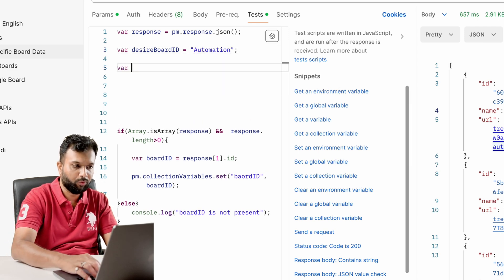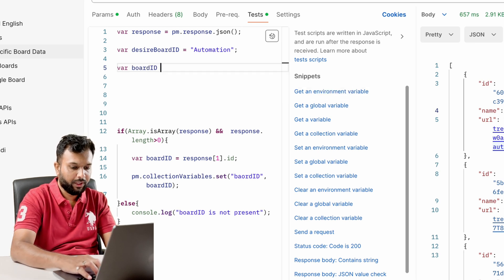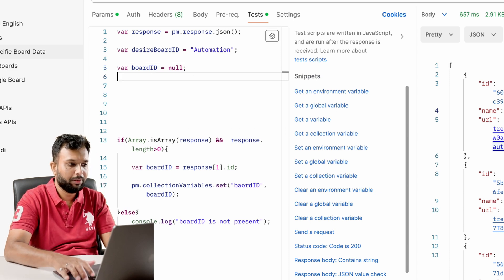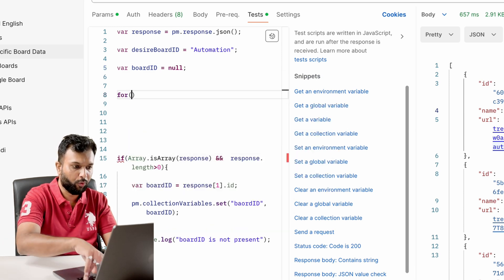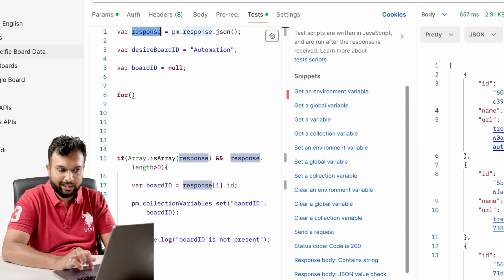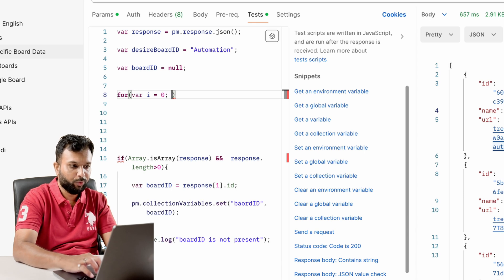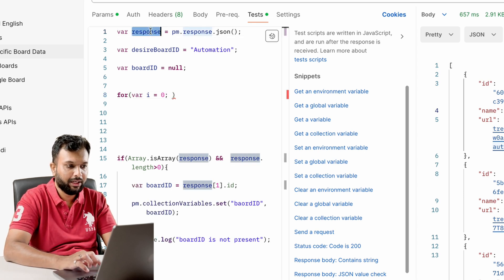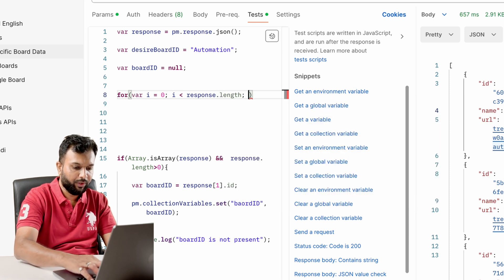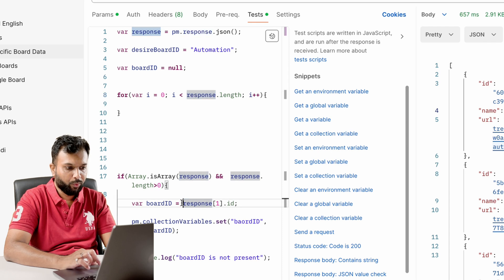Instead of the index-based approach, we write a for-loop. We store the desired board name — for example `desiredBoardId = 'automation'` — as a static reference. We also initialize a variable `boardId = null`. Then we write a standard for-loop: `for (let i = 0; i < response.length; i++)`.